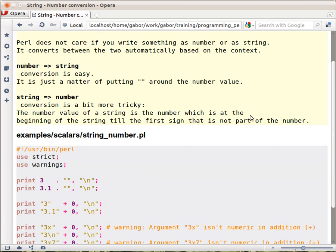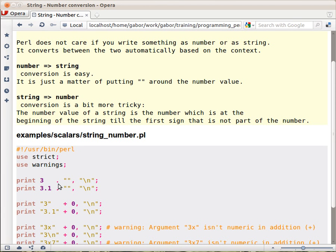If you have a number and you're using it in a way where it's expected to be a string, then Perl just thinks about the digits as the characters of the string. So let's look at this example. The dot is the concatenation operator, so it expects two strings on the two sides. On the right hand side it's already a string, just an empty string.